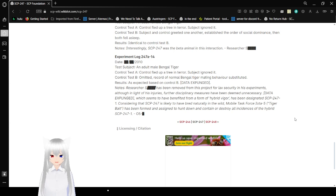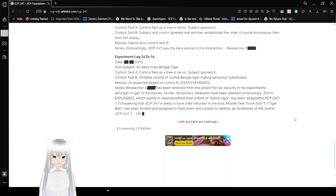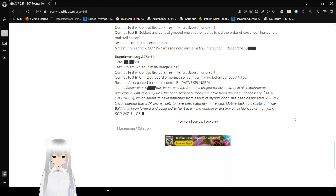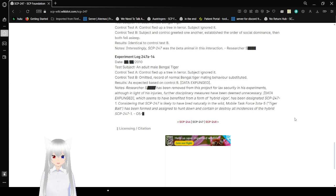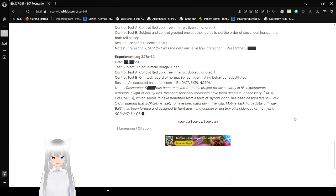It seems to have resulted in a form of hybrid. Offspring has been designated SCP-247-1. Considering that SCP-247 is likely to be bred naturally in the wild, the Mobile Task Force Iota-5 Tiger Bait has been formed and designed to hunt down and contain and or destroy all instances of the hybrid SCP-247-1.